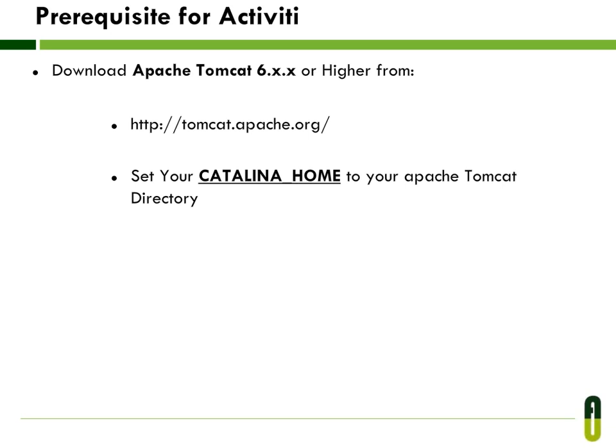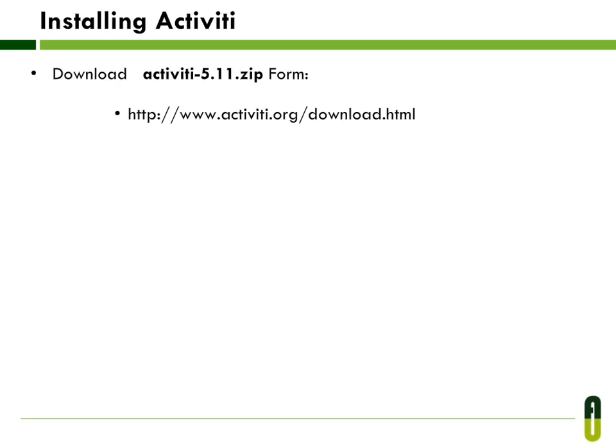After that, download Apache Tomcat. You can download it from www.tomcatapache.org. Now after that you have to download our Activiti Lettuce Release 5.11. You can download it from www.activiti.org sites.